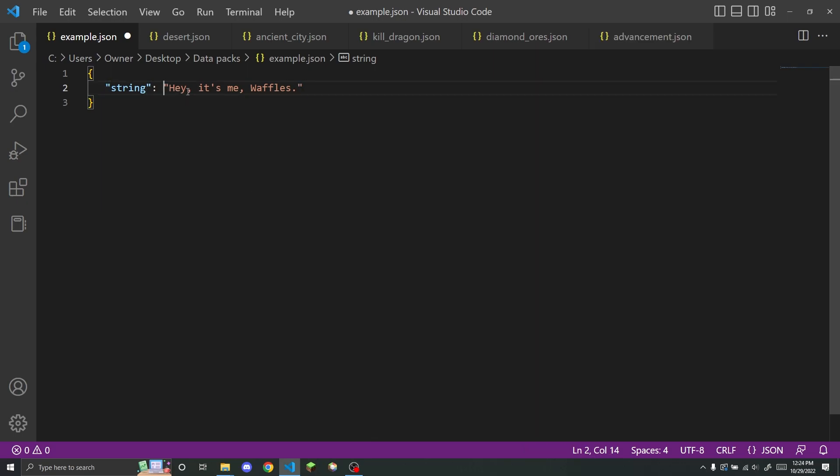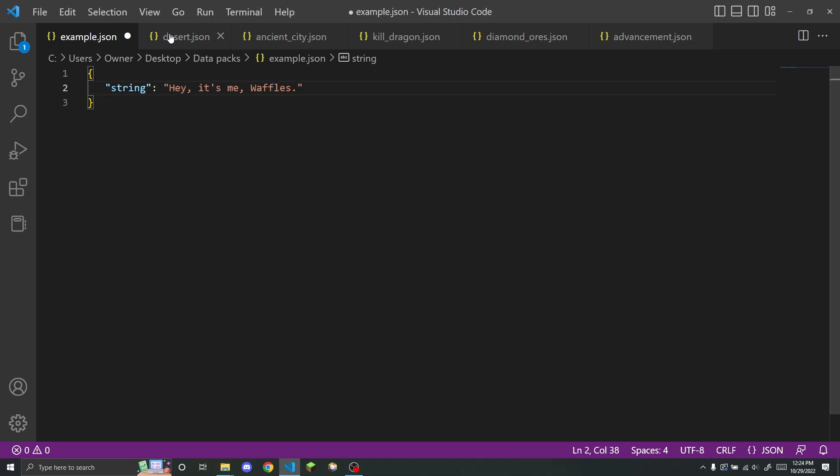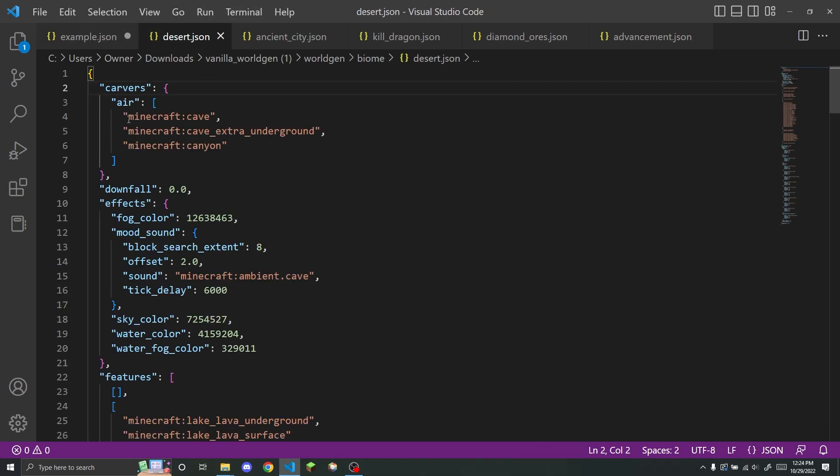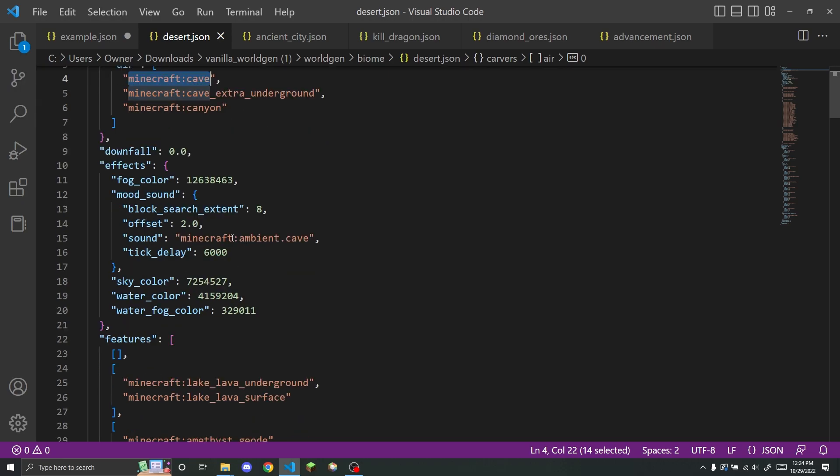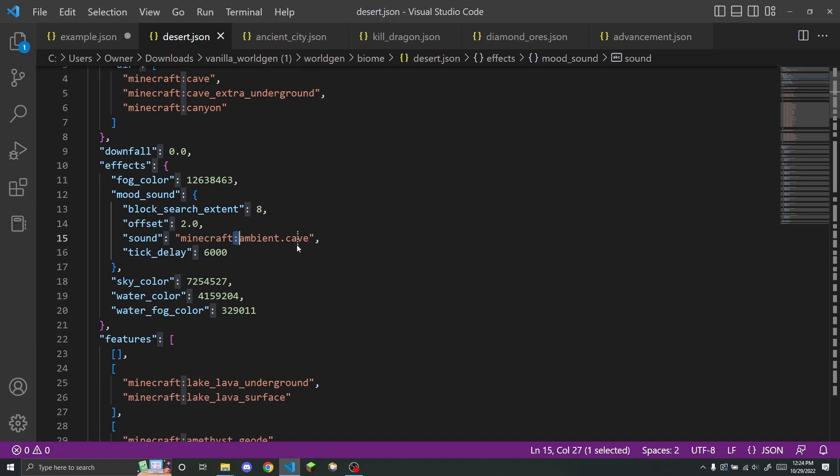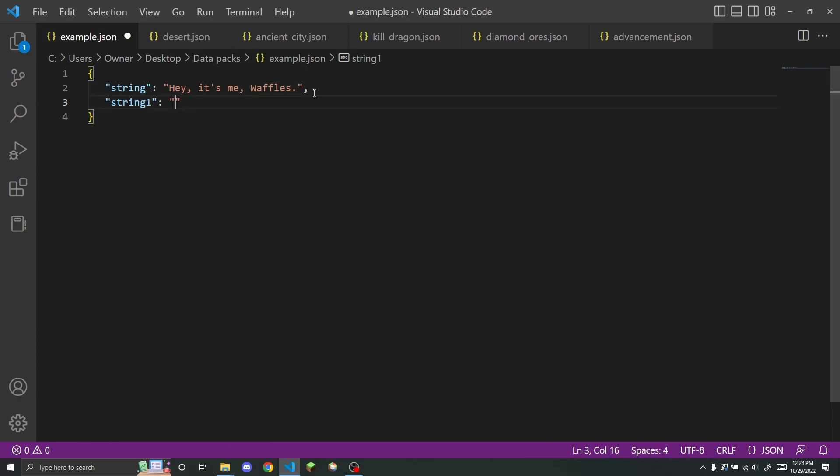So in most places in datapacks, you won't be able to use custom strings. So for example, here you can use preset strings by Minecraft that have a namespace and then a colon and then just the rest of the stuff here.